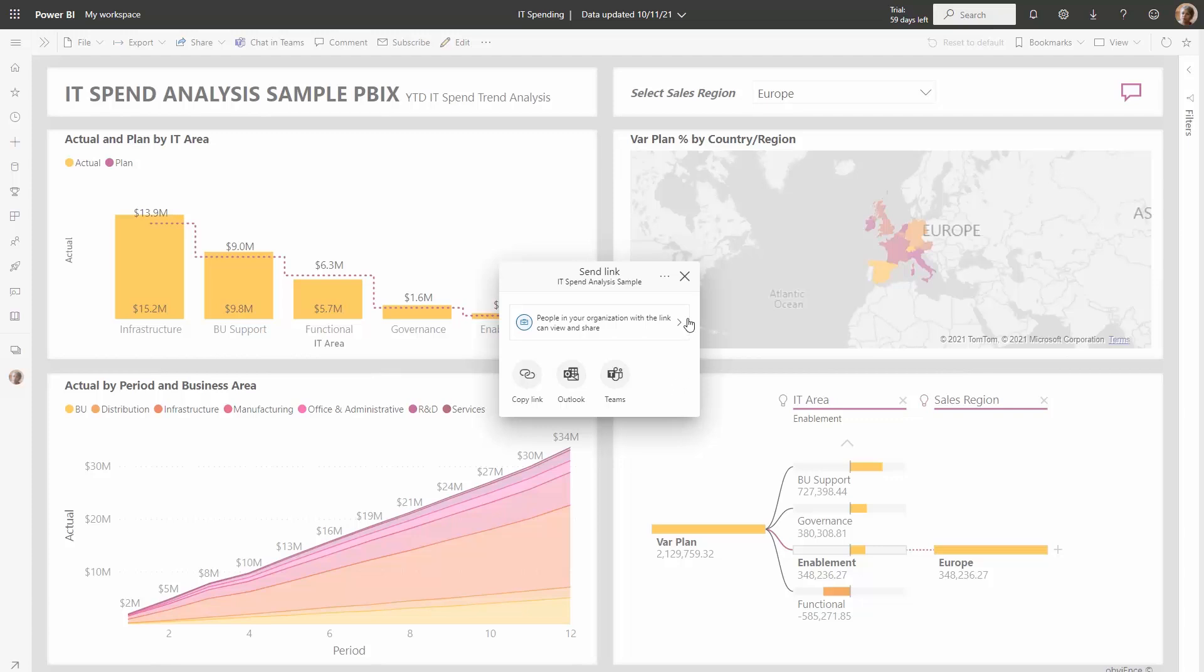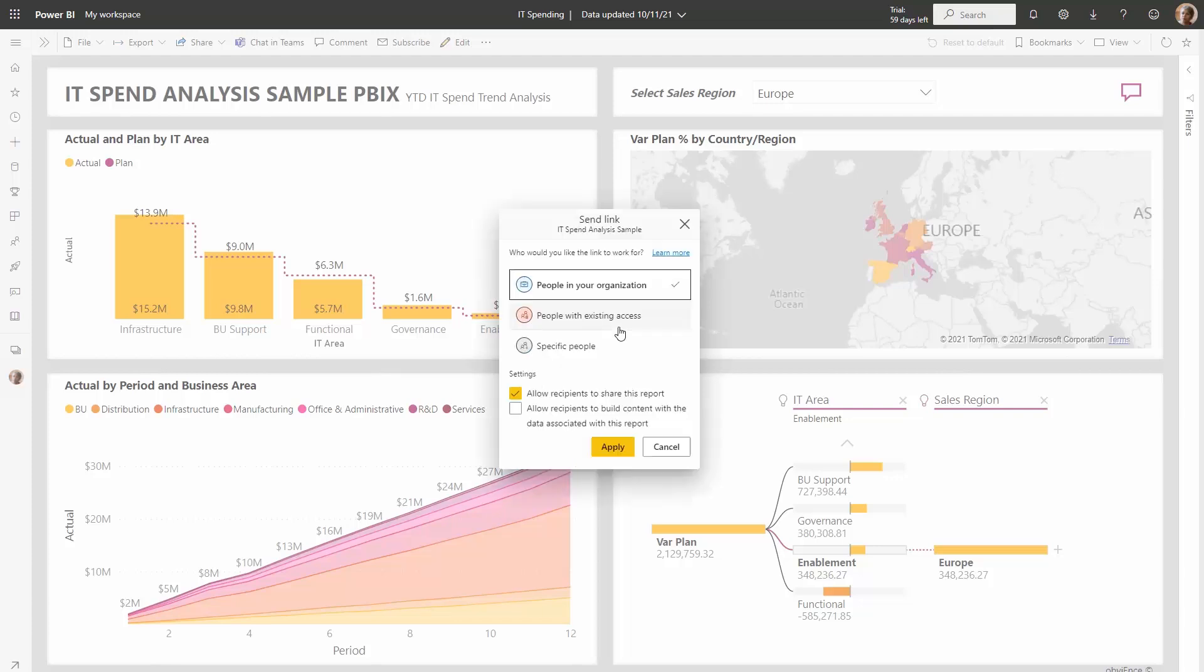This dialogue has the option to share to people in your organization using a link. If you click on this option right here, you'll be able to change the settings for this link. You can change who the link works for. For example, if you have people in your organization selected, this means that the link will work for internal users within your organization, which excludes guest users.